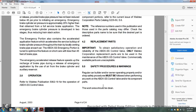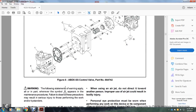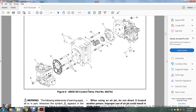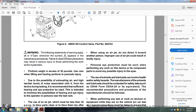Section 5.0: Safety procedures and warnings. Regular car builder, owner, operating property, and shop safety procedures must be followed when performing any work on the ABDX SS control valve and its components. The work area should be clean. Warning: The following warning statements apply in whole or in part wherever the triangle-exclamation point symbol appears in a maintenance procedure. Failure to observe these precautions may result in serious injury to those performing the work or bystanders.